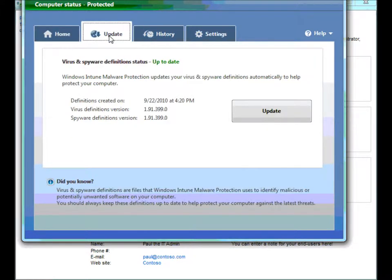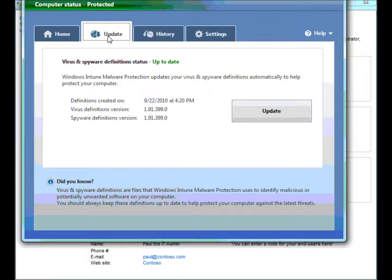Update tab is pretty simple. This will just update your malware definitions. So, if you think that your definitions might be a few days old and there's some new virus out, you want to make sure it gets caught, it'll be in there.